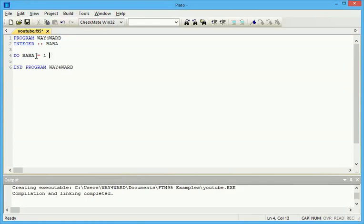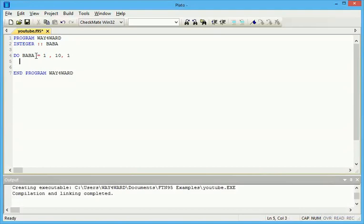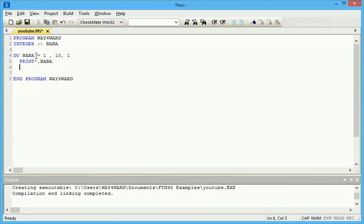One is the starting point. Then comma, the ending point, comma, the difference. Then you say print. Then always make sure you end the do statement.